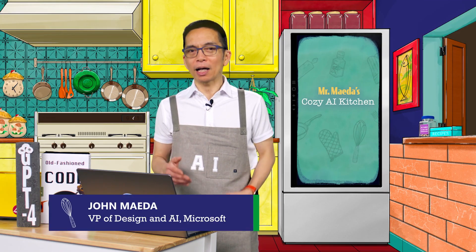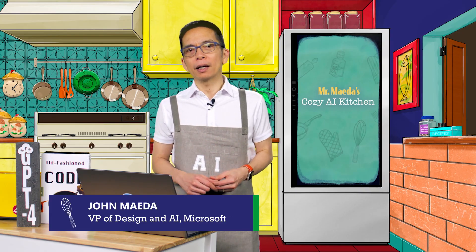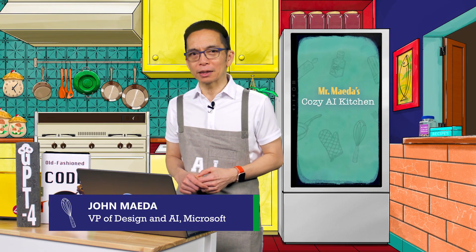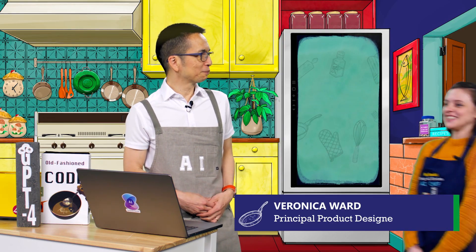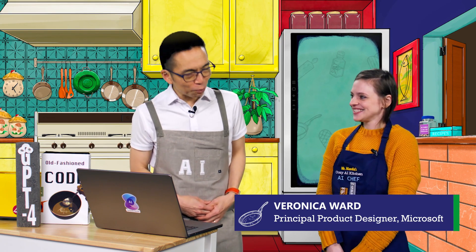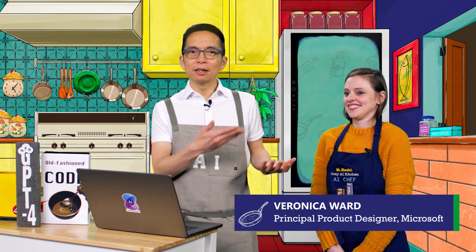There are more designers learning how to code these days, well actually they're having AI code for them. As a leader of this revolution I want to invite Veronica Ward to the Cozy AI kitchen. Welcome Chef Ward.